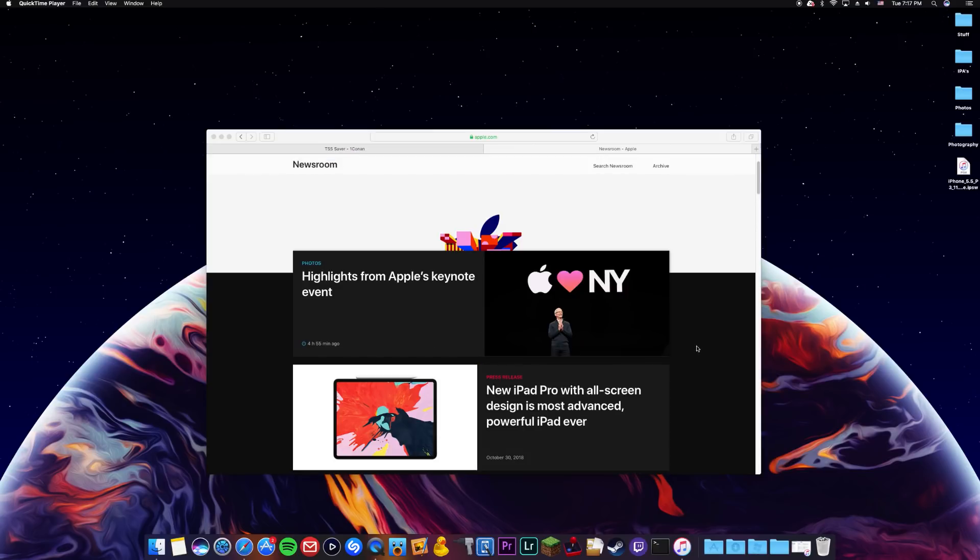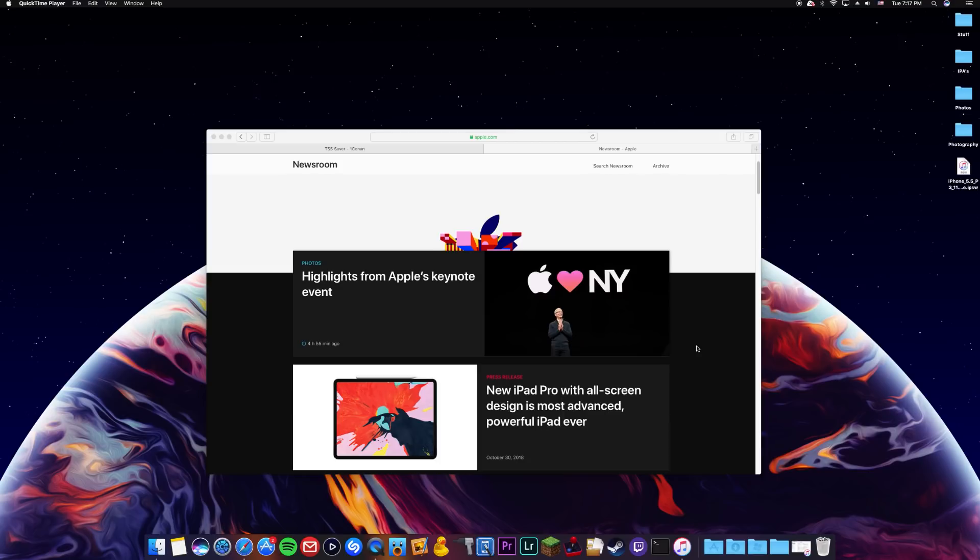One other thing they did release was iOS 12.1 and that's what I mainly wanted to focus on in this video is the update of 12.1. My older iPhone I have updated to it on my 7 Plus. I'm still jailbroken on 11.3.1 but I wanted to show you guys how you can save your SHSH blobs so that you can downgrade or upgrade firmwares in the future in case a jailbreak is released.